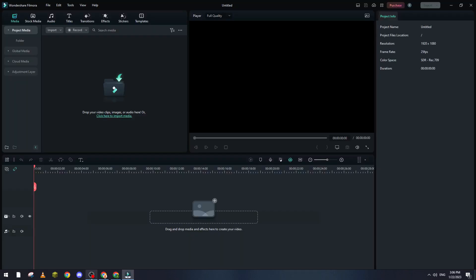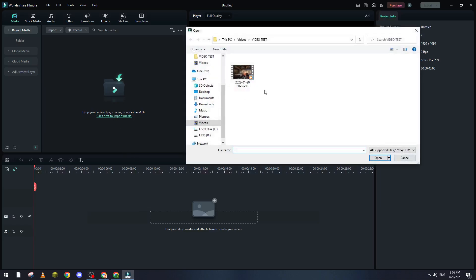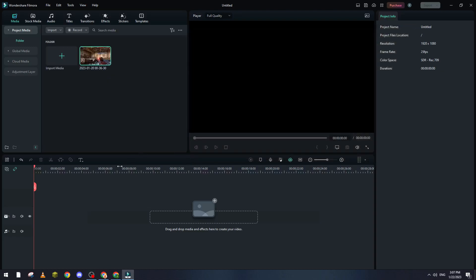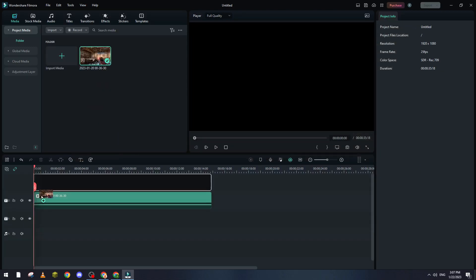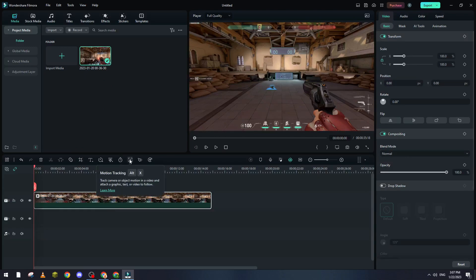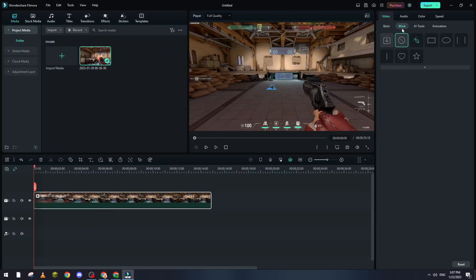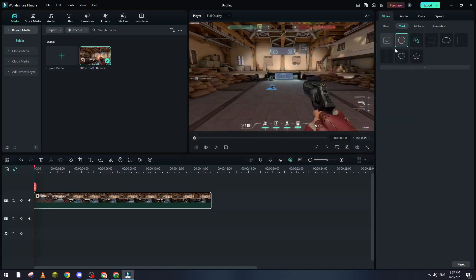And I will click on new project. Now what I'm going to do is, for example, add a clip and mask it. So basically, I go to my clip, and then I want to mask it. For example, I can go to mask, and here I can import a preset.